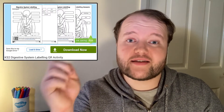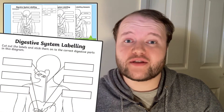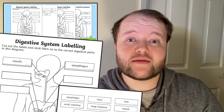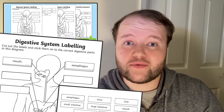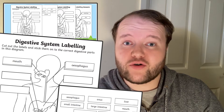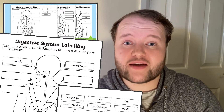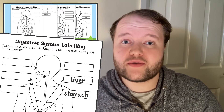Learners can then have a go at labelling the digestive system with this activity. This task is differentiated — they could use the available labels and stick them to the diagram when they're first learning these keywords, or test their knowledge at the end of an activity by writing the labels themselves.